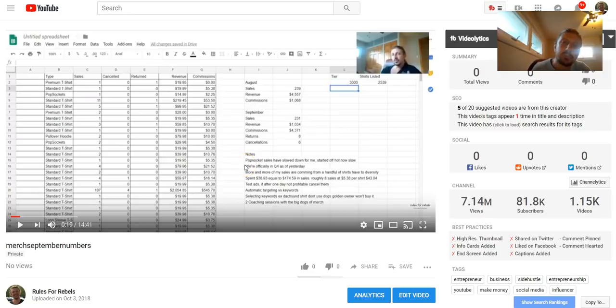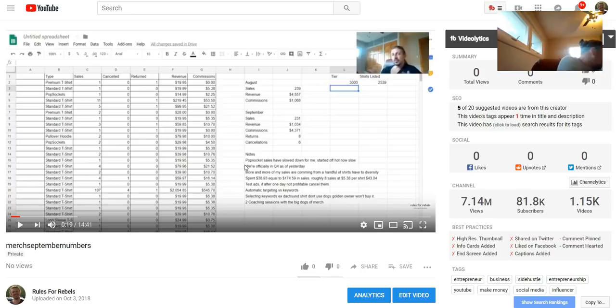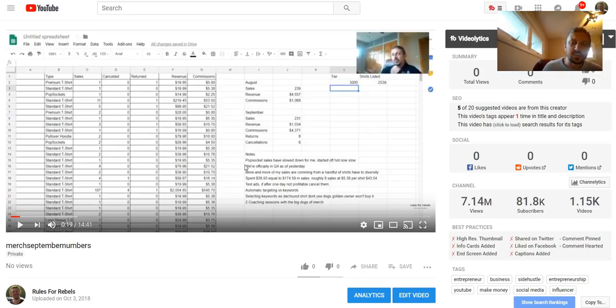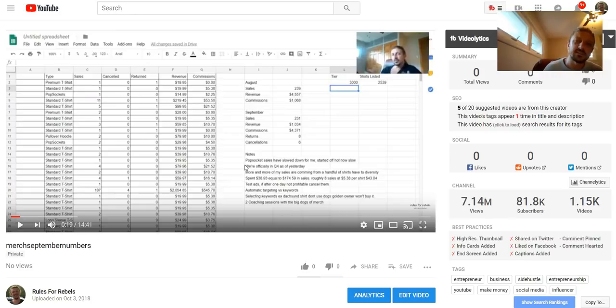Another note I had: PopSocket sales have slowed down for me. When PopSockets first rolled out, I think in the first two weeks I sold like 18 of them. Sales were really good. I admittedly haven't been putting as much effort into PopSockets, but sales have slowed down. I have two, three, four designs that sell a couple a month. PopSocket sales aren't crazy for me. This month I sold 16 PopSockets.